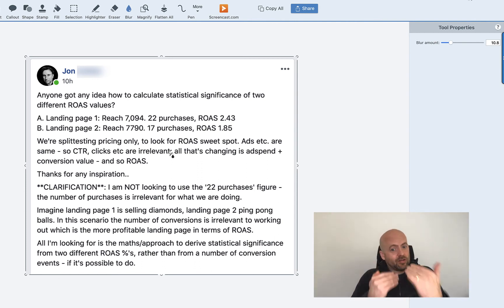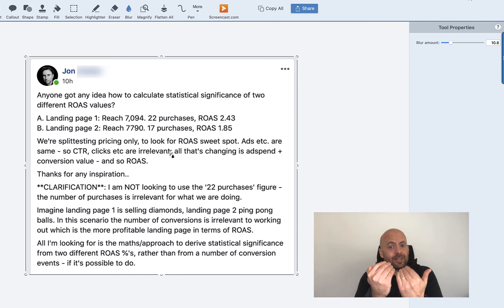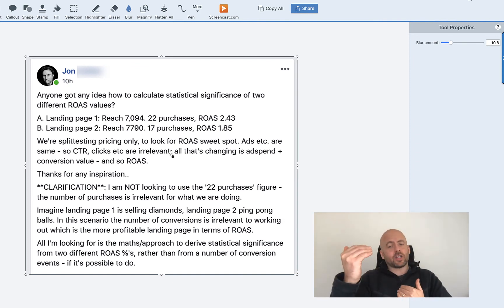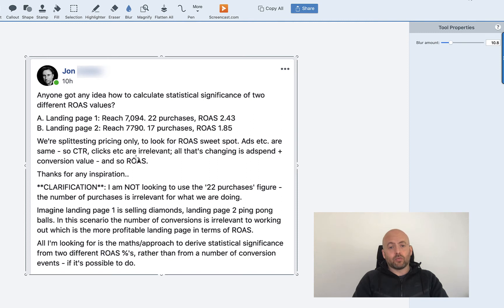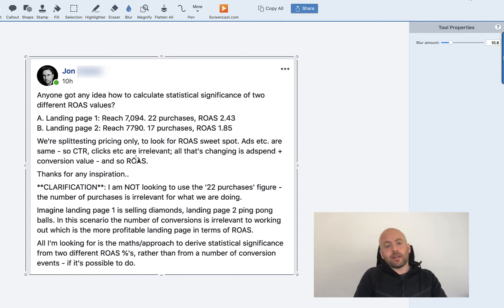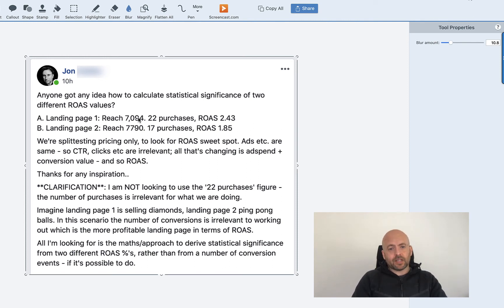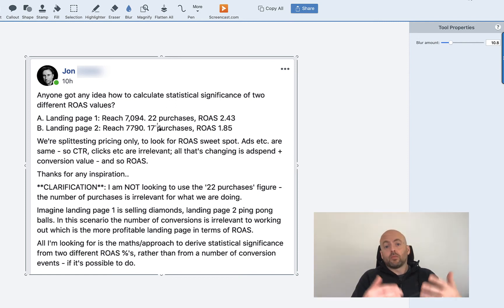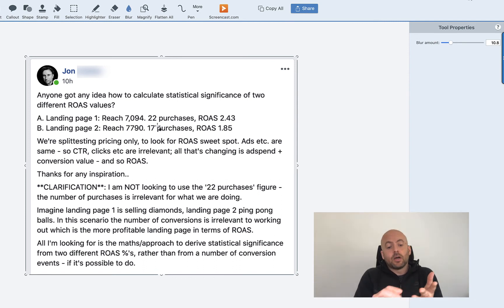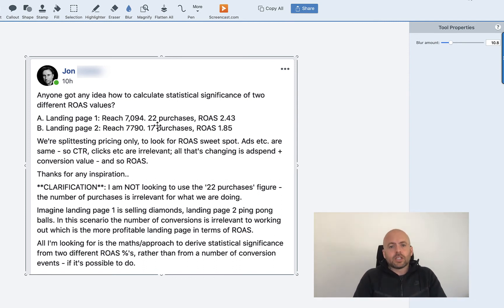Other times, it's like a two-horse race and they're very close to each other. In this case, there's a huge difference. You might eyeball that and think there's not that much in it. But I'm going to show you how landing page one is 100% more likely to be the winner than landing page two. So landing page one had 7,000 people go to the page. Landing page two had 7,800 people go to the page. And we're not interested in the number of purchases. We're interested in ROAS.